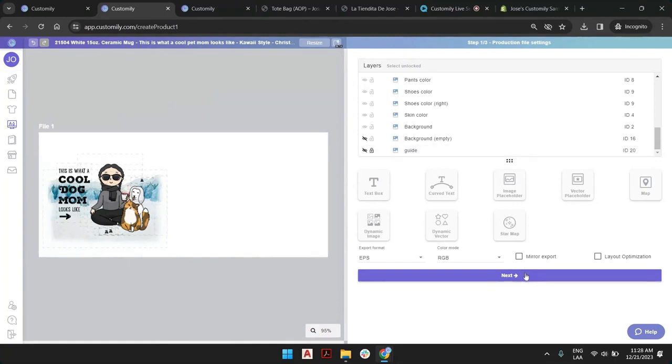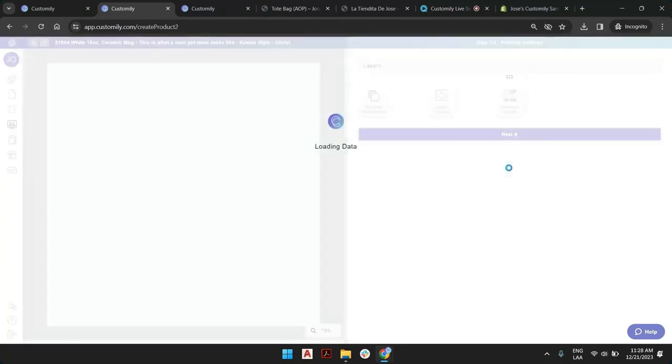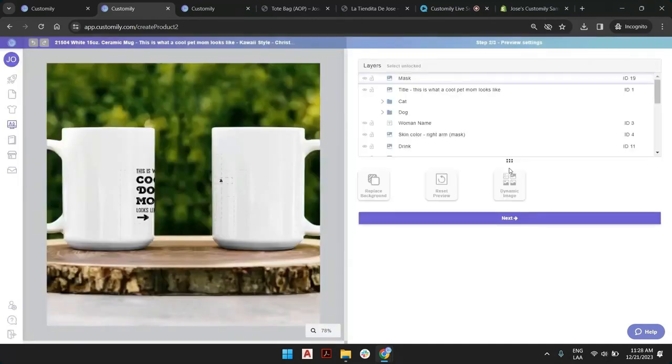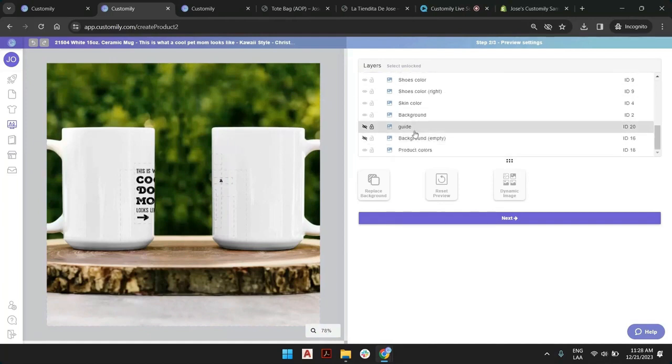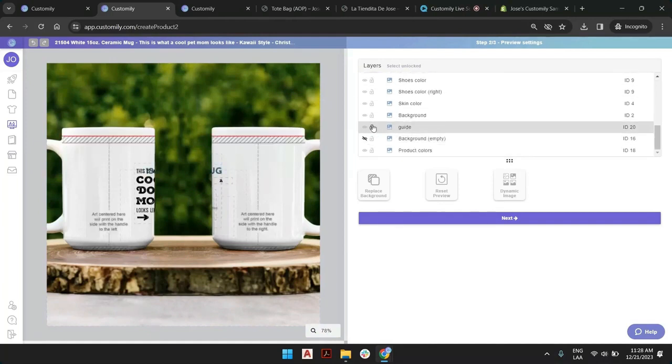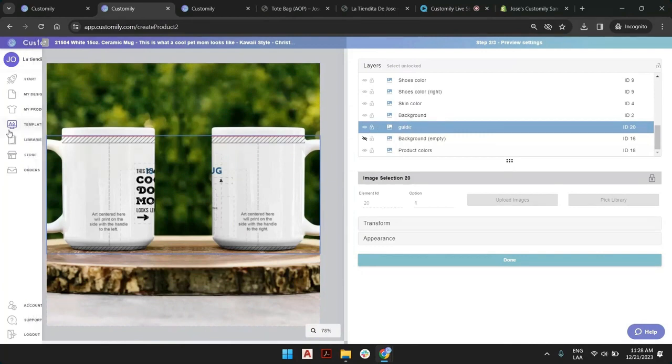Then if you don't want this guide, you can just click here to hide it. Then we click next, and remember we were able to adjust the print. Now we're going to adjust the preview.